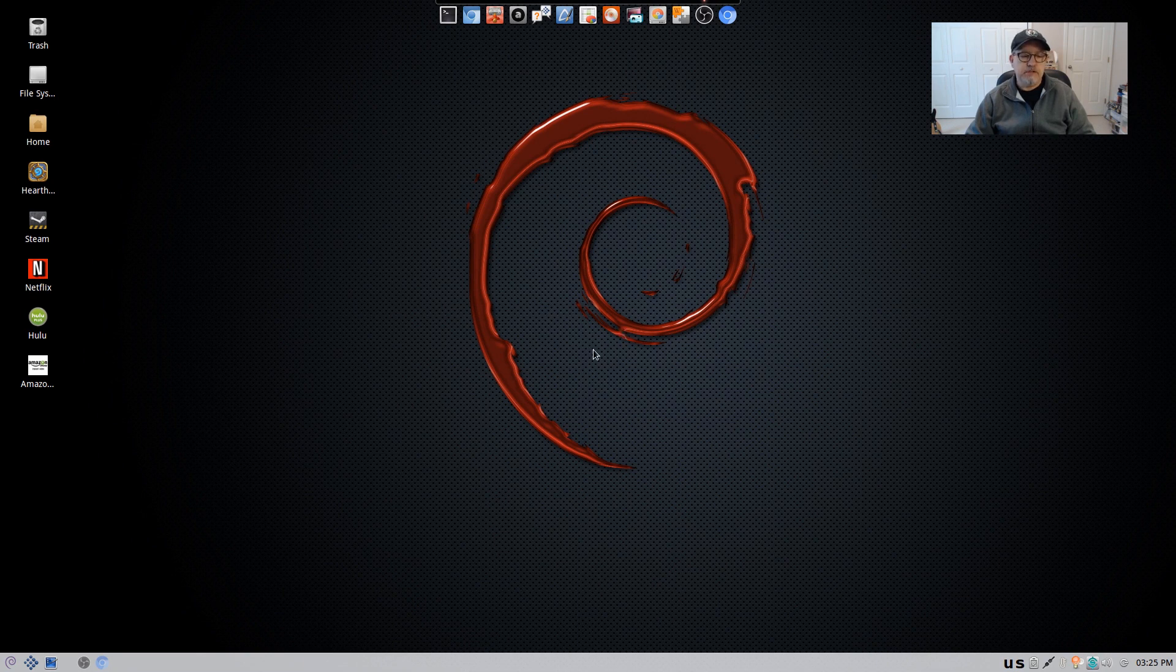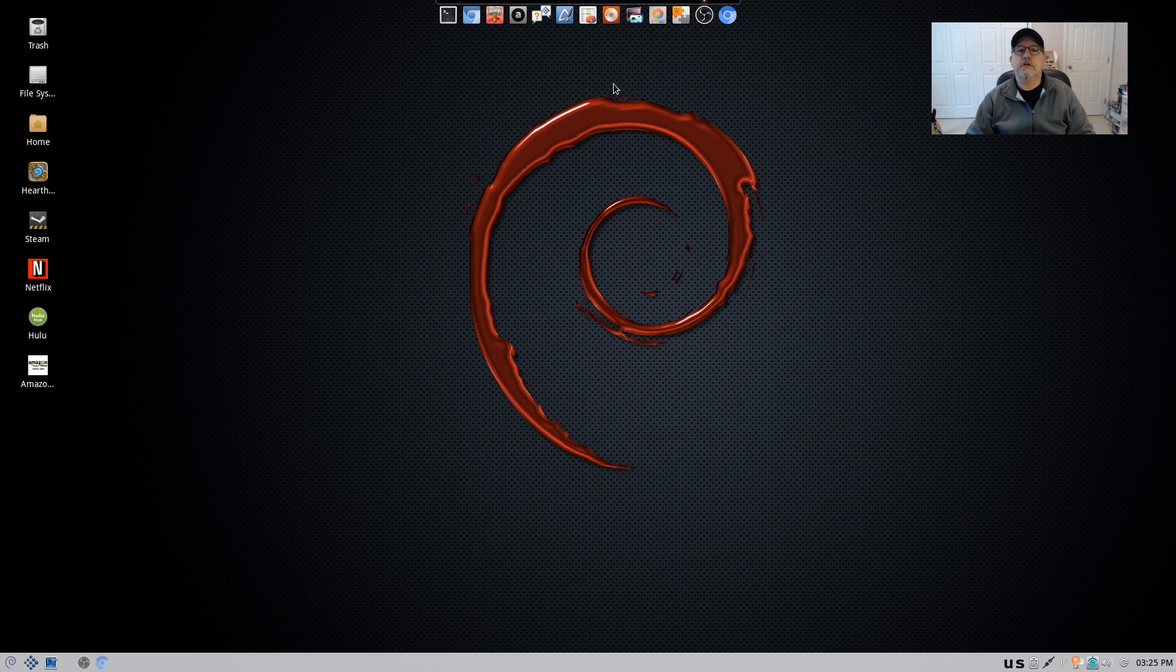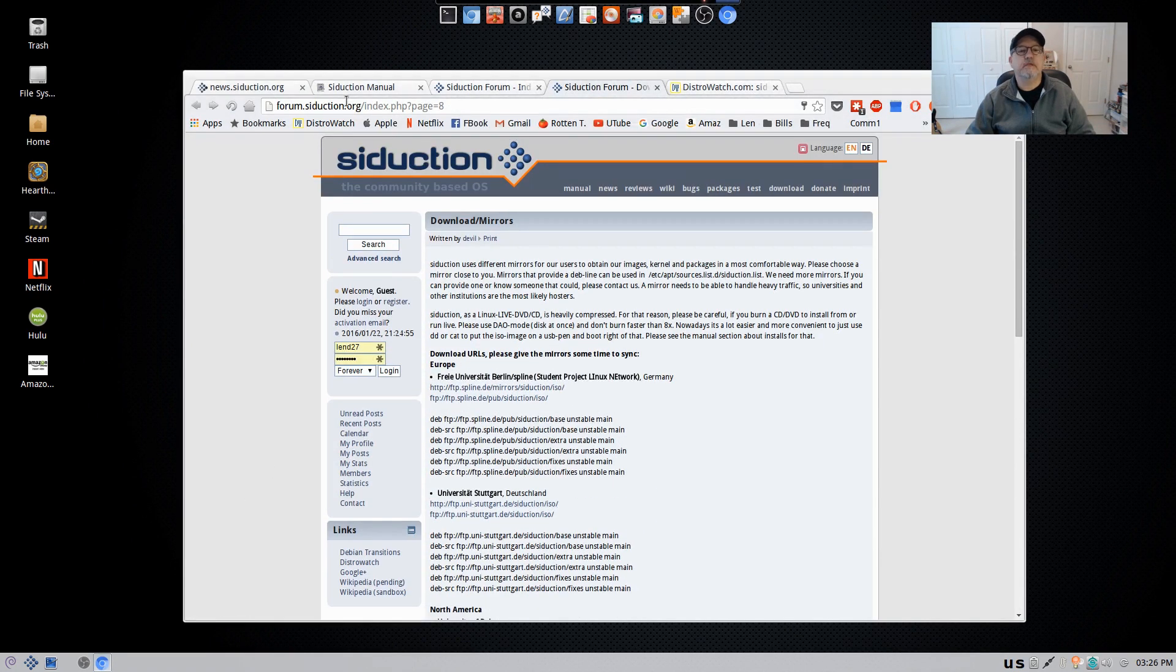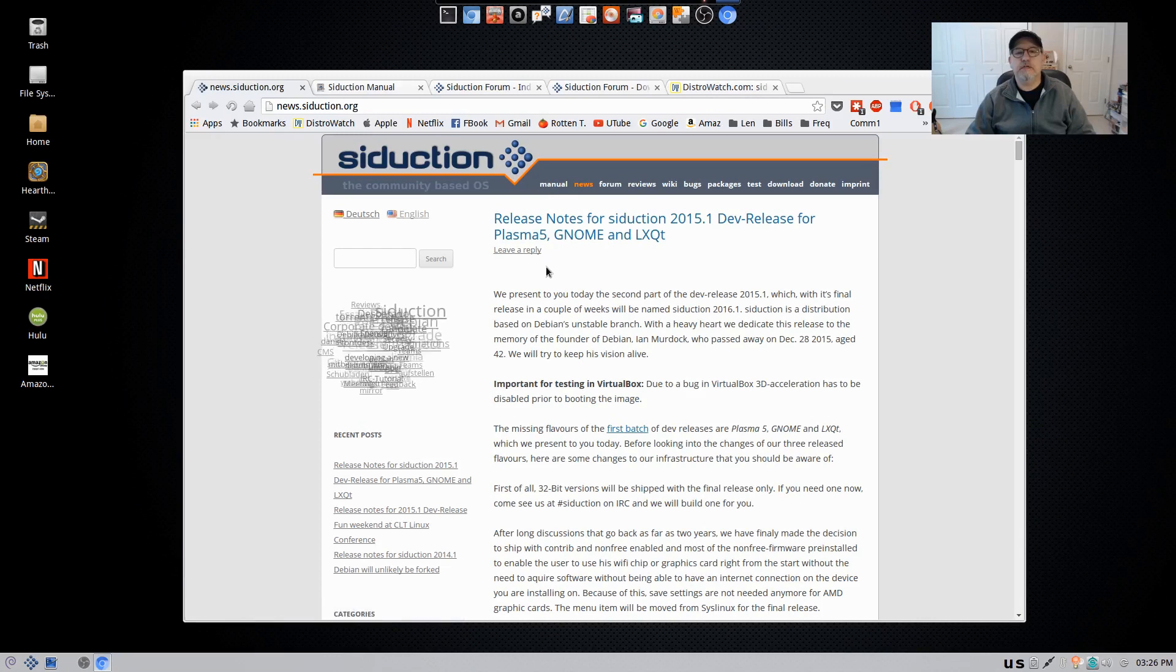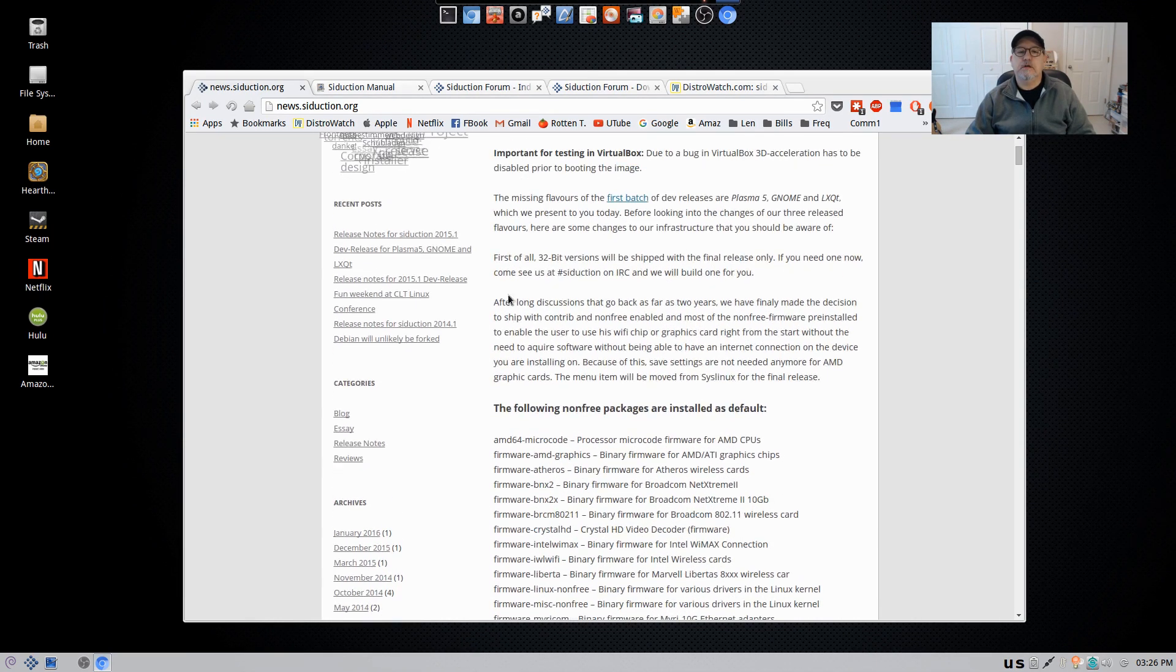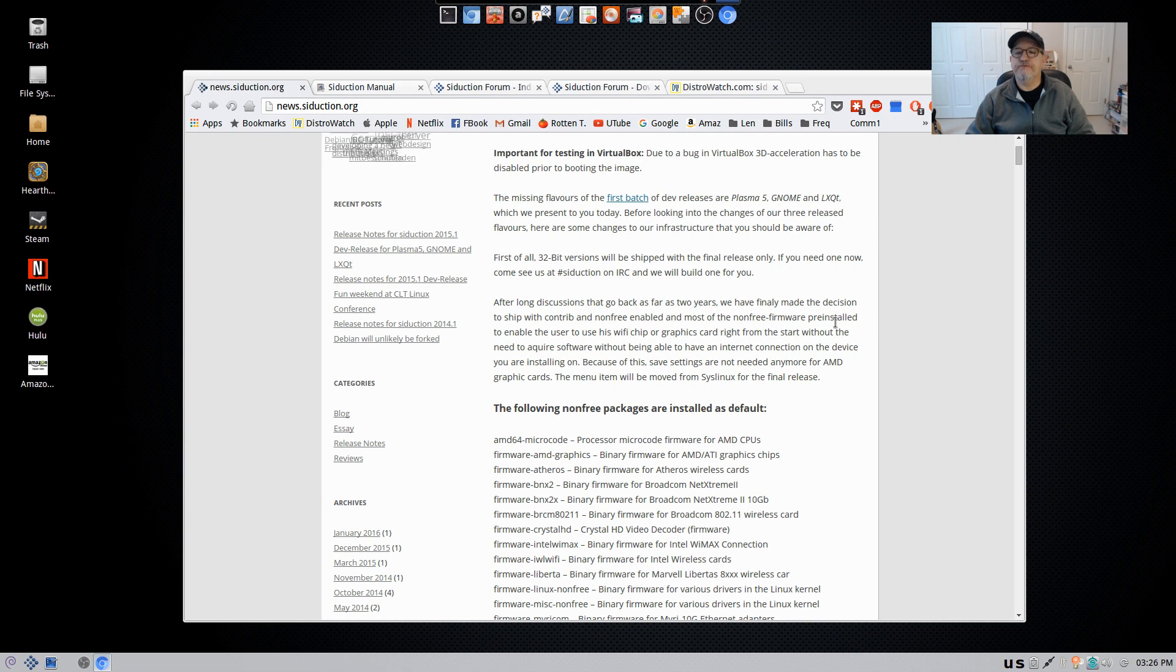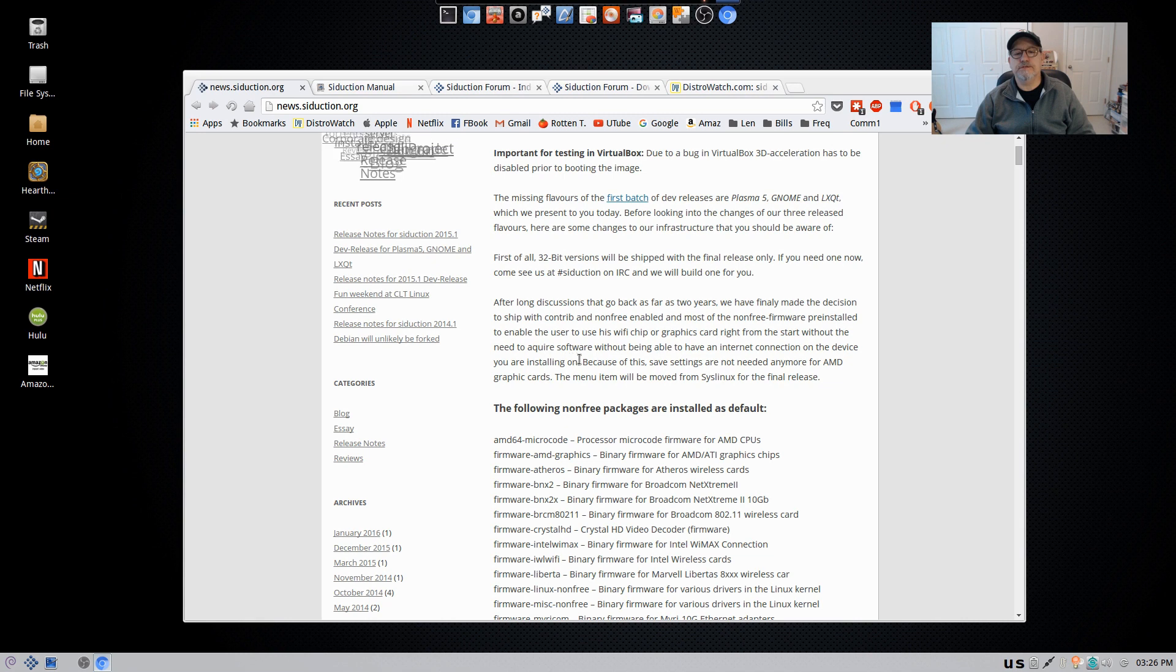Let me show you, they have made some changes as of this month and I want to go through a couple things with you because I think they're pretty interesting. So let's take a look at the website. If you go to the main page on the website, they explain that after long discussions that go back as far as two years, they have finally made the decision to ship with Contrib and non-free enabled and most of the non-free firmware pre-installed to enable the user to use his Wi-Fi chip or graphics card right from the start without the need to acquire software and without being able to have an internet connection on the device you are installing on.